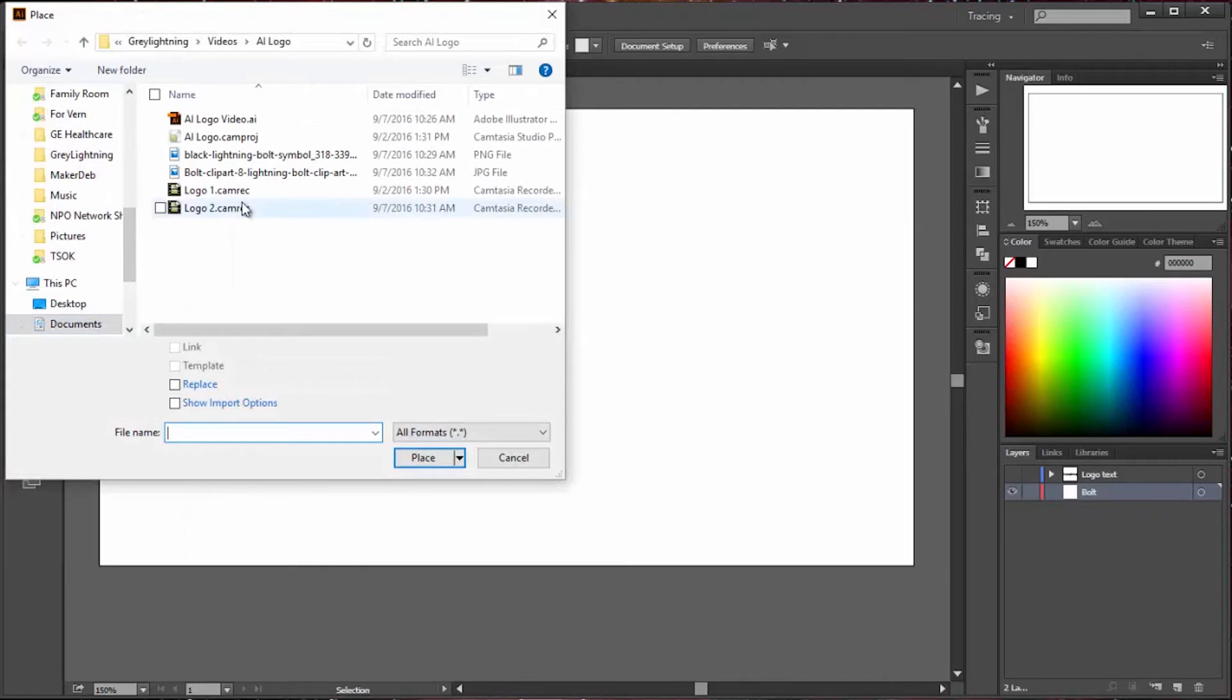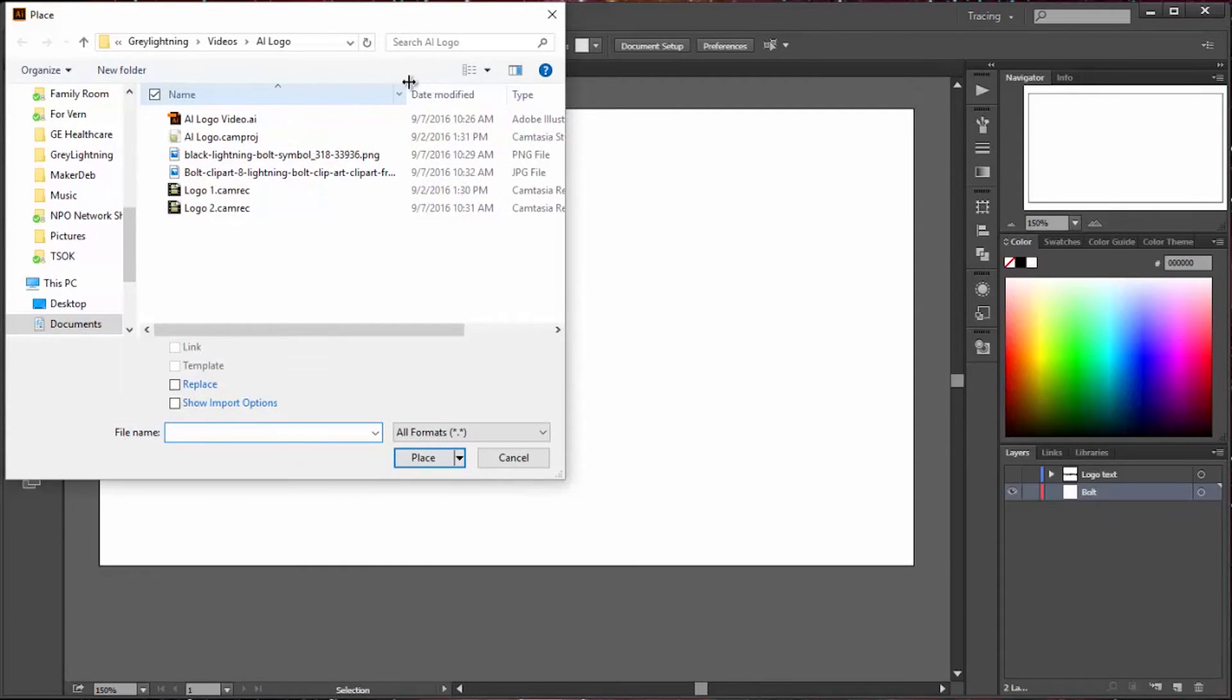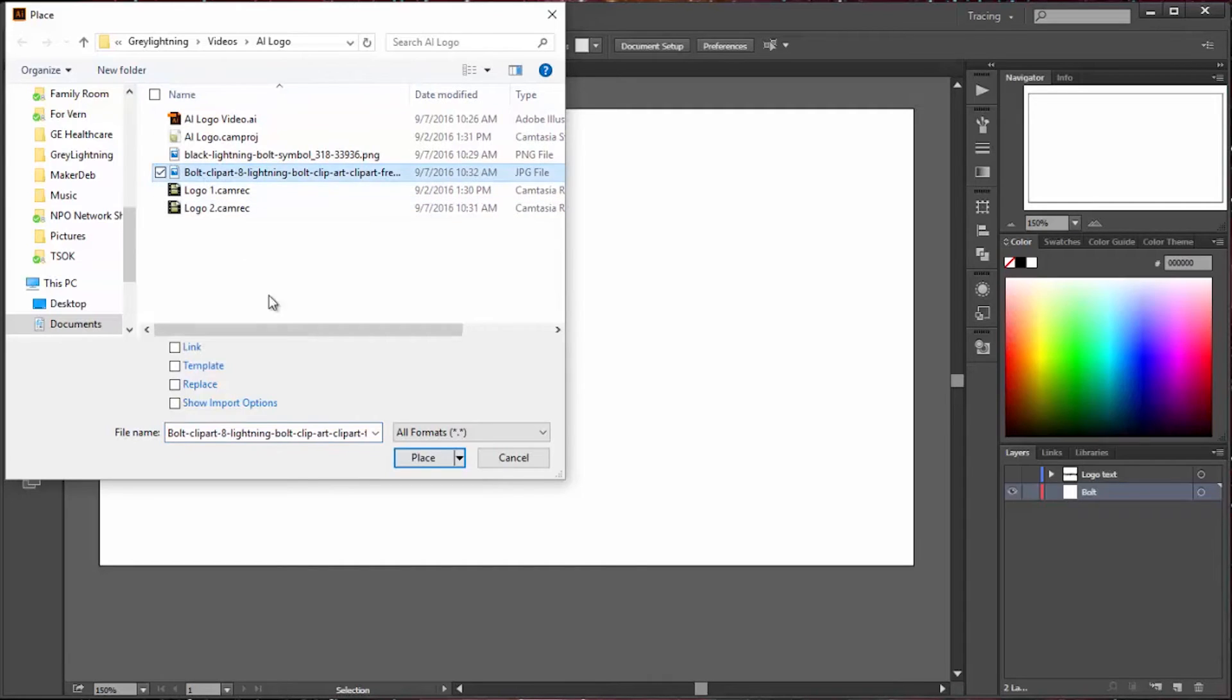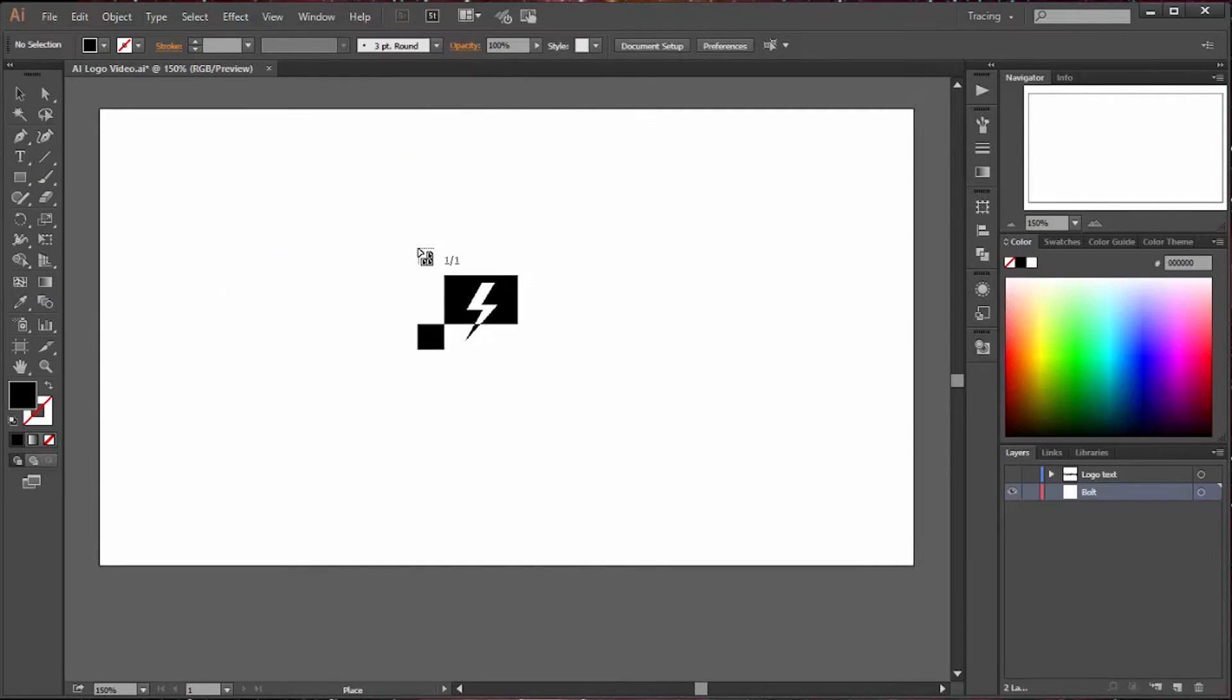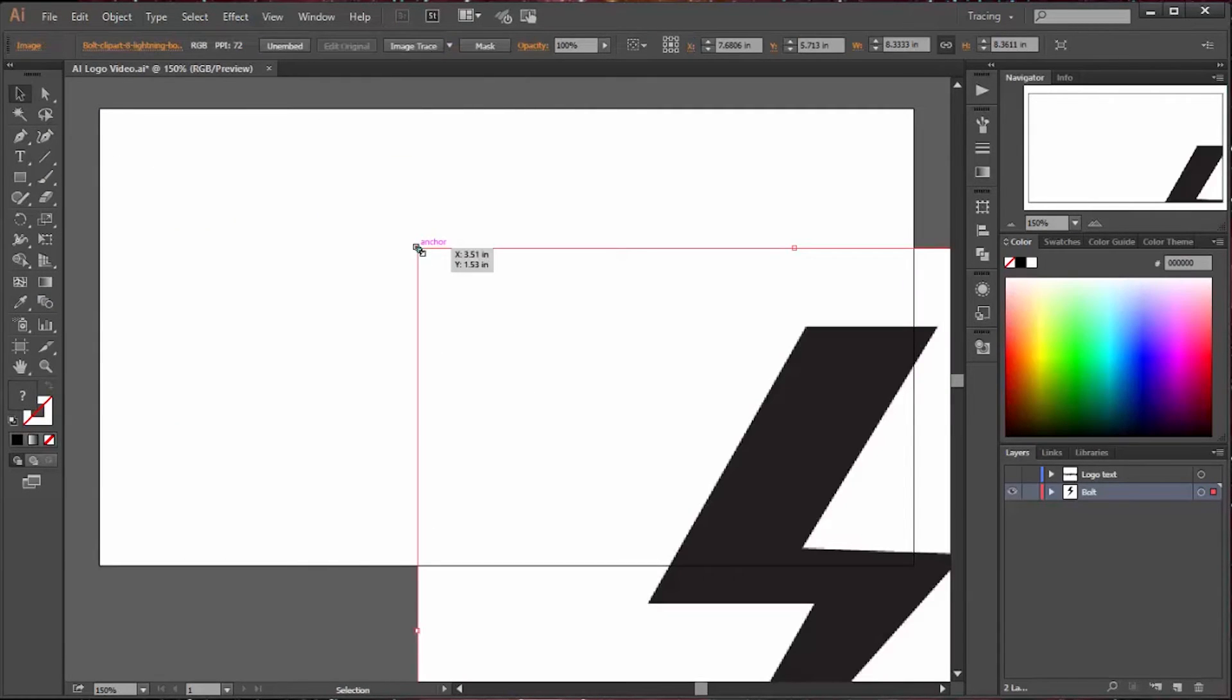Now back in your Illustrator file, you say file place, you locate your image, and you drop it into the Illustrator drawing that you're working on.